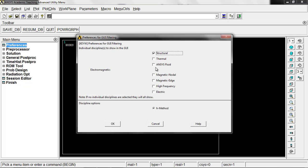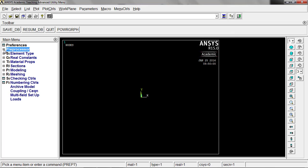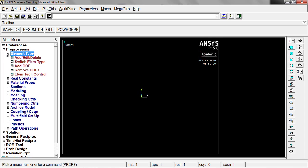What you're going to find is this will reduce the menus down to only the items that apply to structural analysis. You won't have to look at any thermal stuff, any fluid stuff, and so it'll help the process. Go ahead and click okay on that. So now we'll go down to the preprocessor, expand the menu, and the first thing we're going to do is define our element types. This is that link 180 I mentioned.